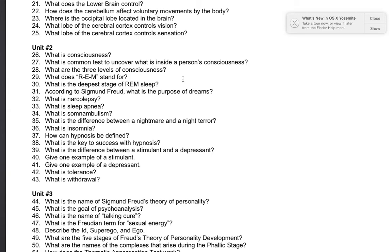Number 39: what is the difference between a stimulant and a depressant? A stimulant is a psychoactive drug that increases the central nervous system. A depressant is a psychoactive drug that slows the central nervous system. Number 40: one example of a stimulant would be caffeine. Number 41: one example of a depressant would be alcohol.